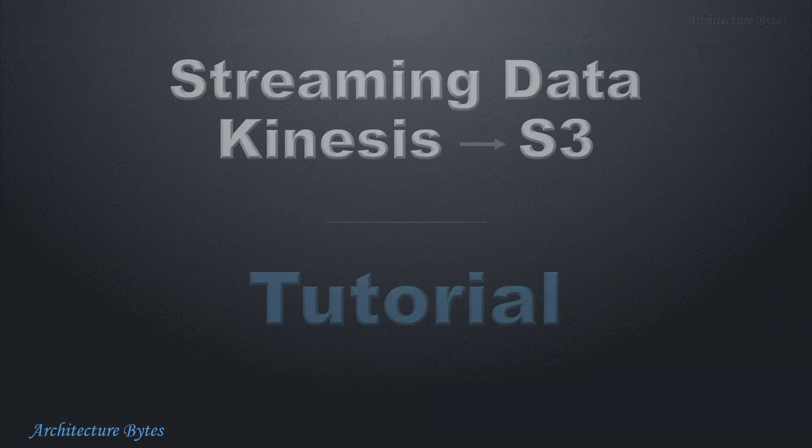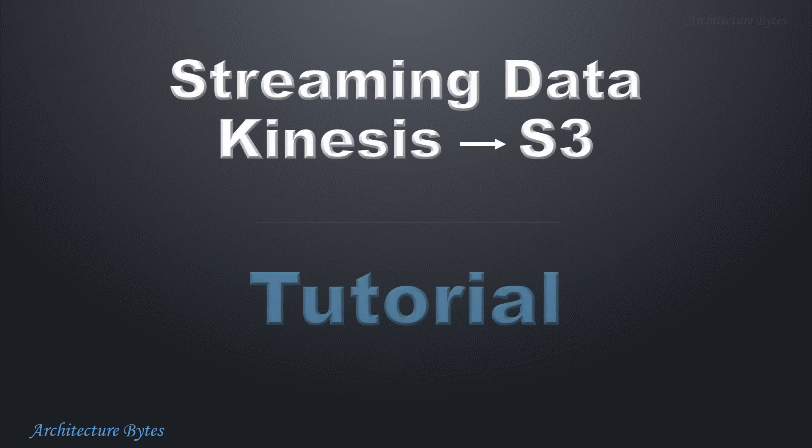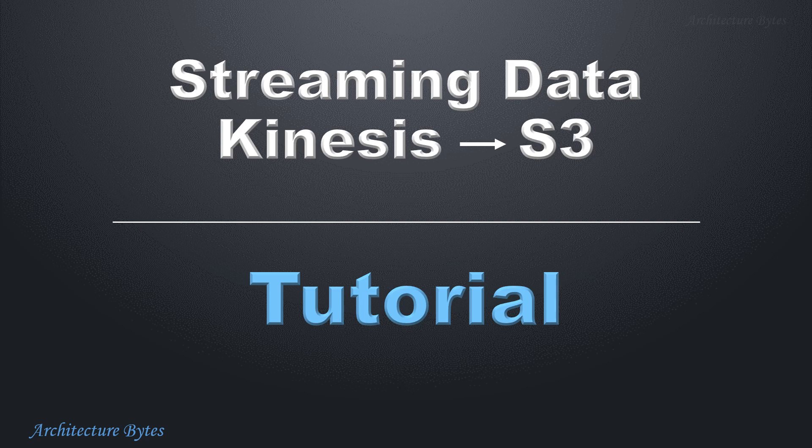So with that we come to the end of our tutorial on streaming data via Kinesis to S3. Thank you.